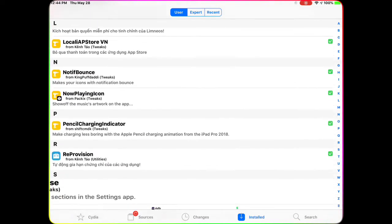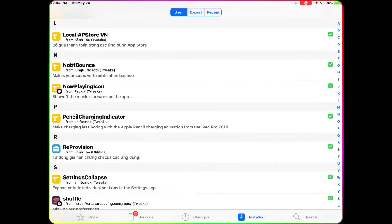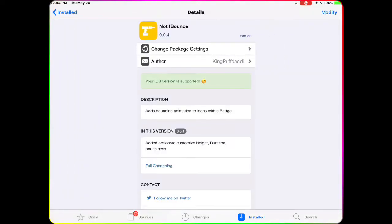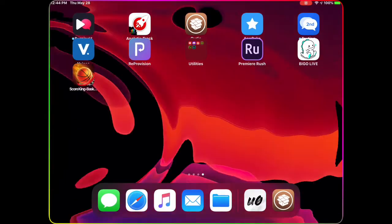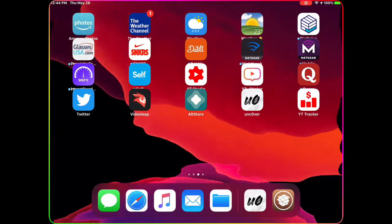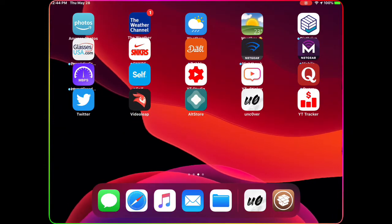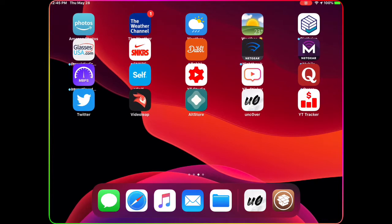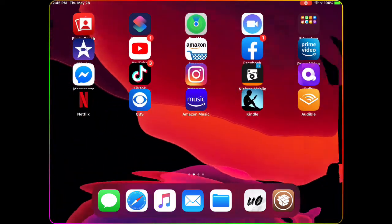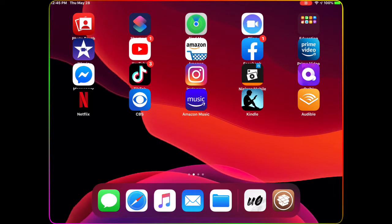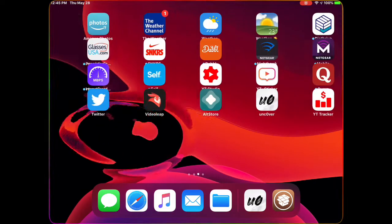The first tweak we're going to talk about is NotFar Bounce. What this does is add a bouncing animation to your icon when it has a badge. You can see my Weather app has one notification and it's bouncing up and down. The animation only applies to applications that have notifications, so here you can see my TikTok, YouTube, and Facebook all have notifications and they're bouncing.